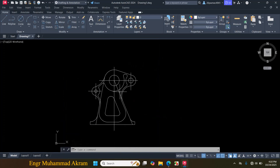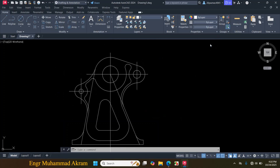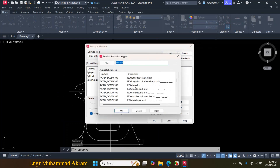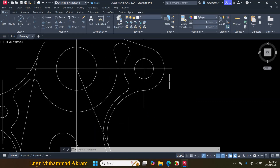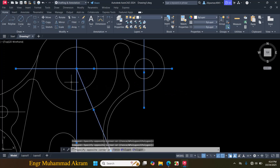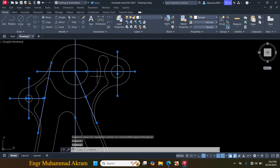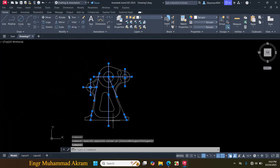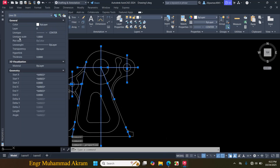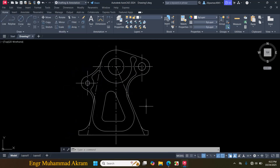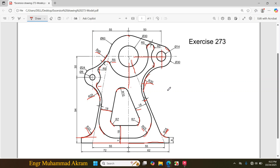Now I have to change all these lines to the center line type. Click on By Layer, click on Other, click on Load, scroll down to Center line, click OK, click OK. Select all lines you want to convert to center line type, click on By Layer and click on Center. Right-click, click on Properties, and in Line Type Scale enter 10, then close it, press Escape. This drawing is exactly made according to the given figure dimensions. Thanks for watching — if you're facing a problem, comment below.